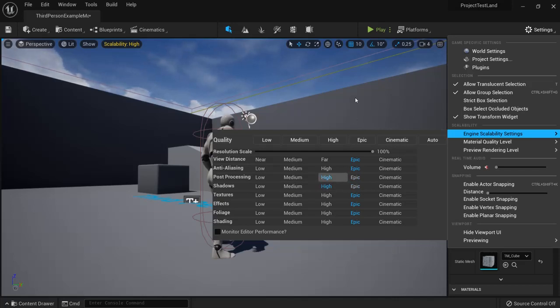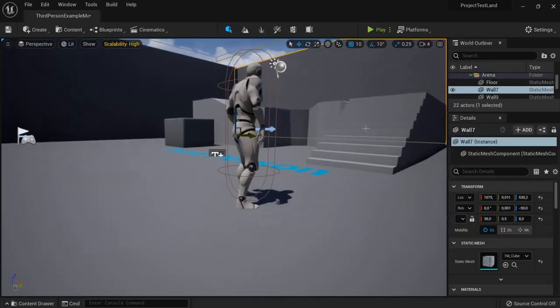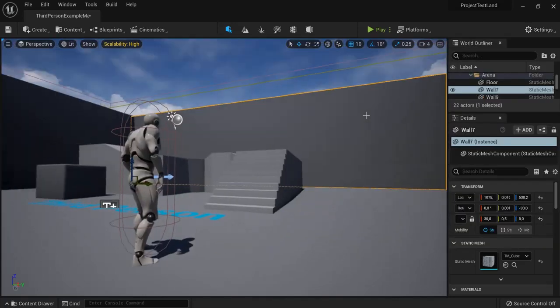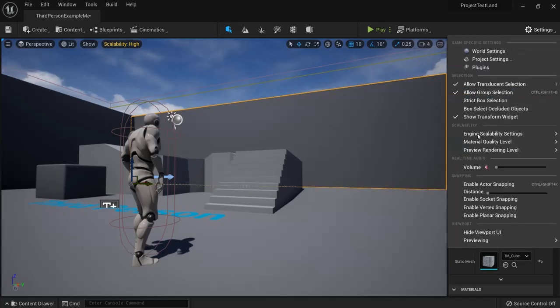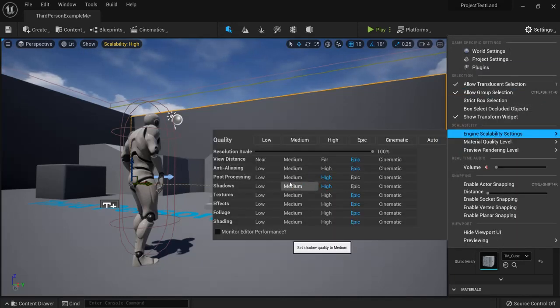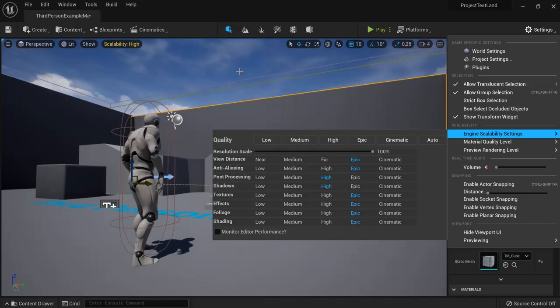Once you've done that, you'll immediately notice better performance. If this isn't enough, you can also go back to medium, or when you're done working in the engine, you can change them back to Epic and upload your game. So if this isn't enough for you, I got another one.